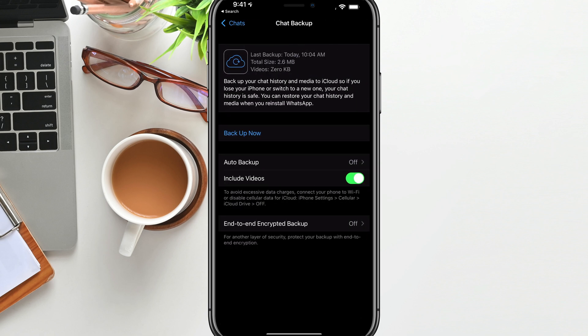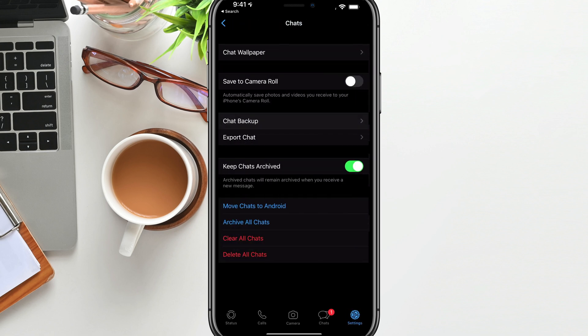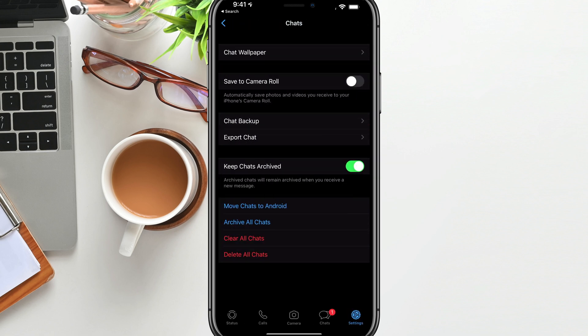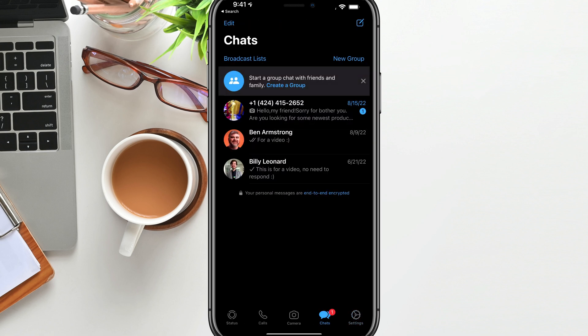And I would go ahead and do a backup, backup your chat history to iCloud or whatever storage system that you use. That way you can import that if something does go wrong. So now that we are here back in the WhatsApp application, you've backed up everything. You're good to go.